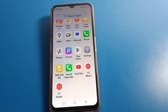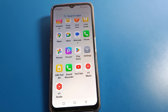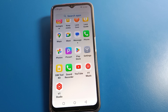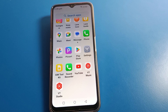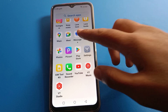Hello friends, welcome back to the video. Today we are going to talk about Lava phone settings — specifically how to check the IMEI number on a Lava mobile. Before starting, please go and subscribe to the channel, click the bell icon, and like the video.